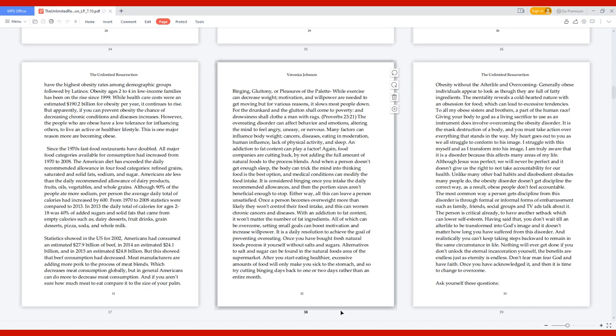All of which can be overcome: setting small goals can boost motivation and increase willpower. It is a daily resolution to achieve the goal of preventing overeating. Once you have bought fresh natural foods, process them yourself without salts and sugars. Alternatives to salt and sugar can be found in the natural foods area of the supermarket. After you start eating healthier, excessive amounts of food will only make you sick to the stomach. Try cutting binging days back to one or two days rather than an entire month.